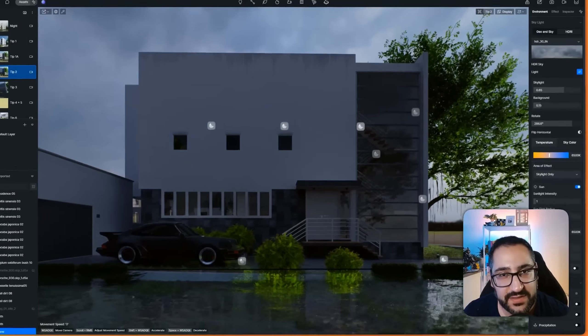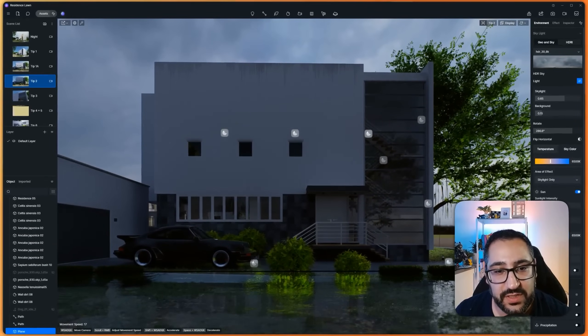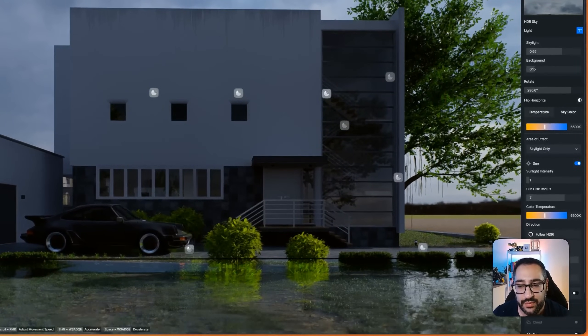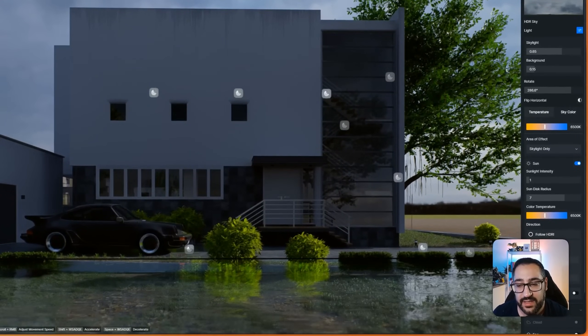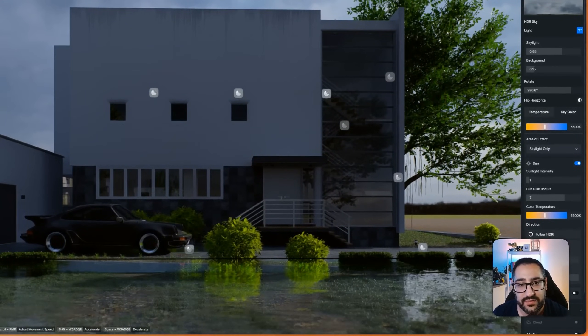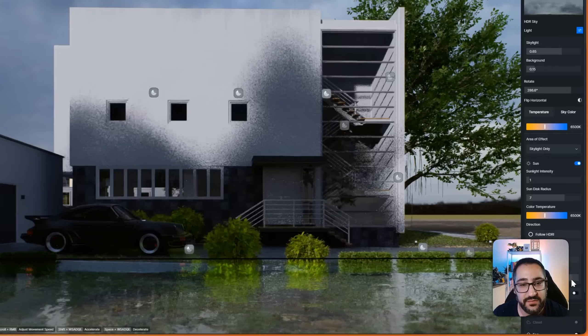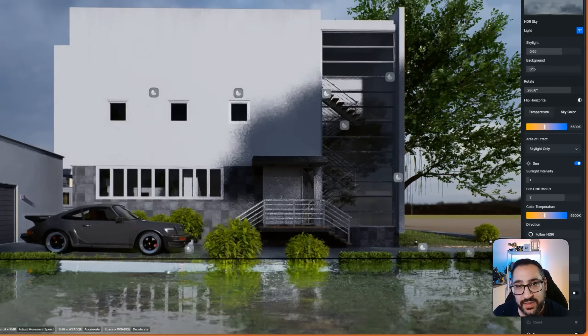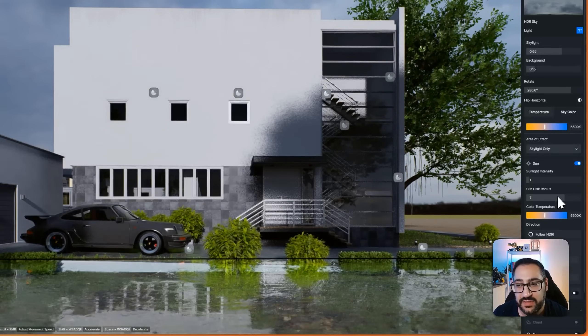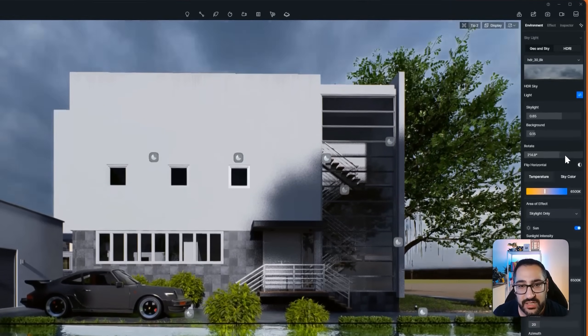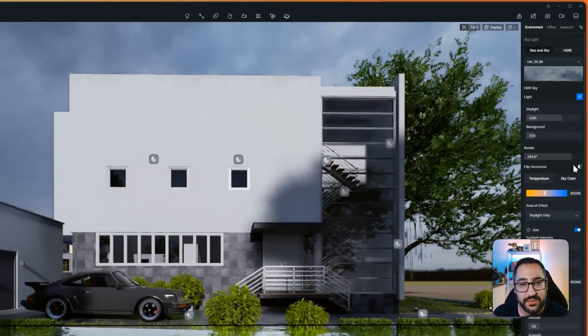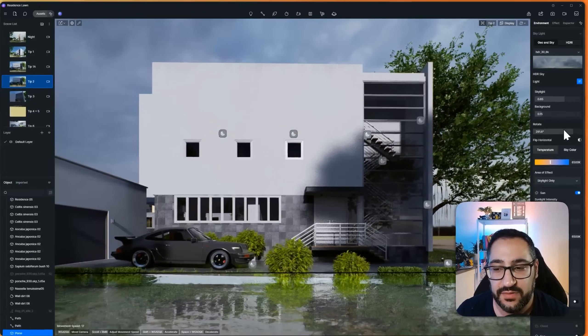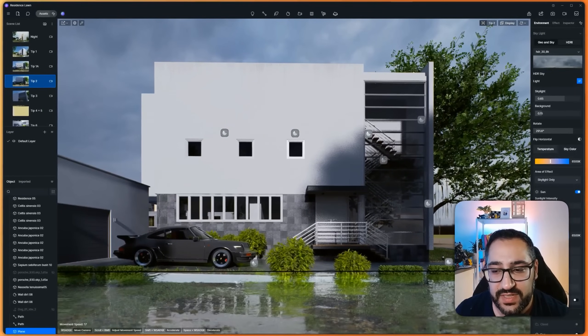This is where custom sun position is super important, because now you can break the location of the sun from the HDRI. So now I can tweak the sun position without changing the rotation of my HDRI. So it's completely driven separately.